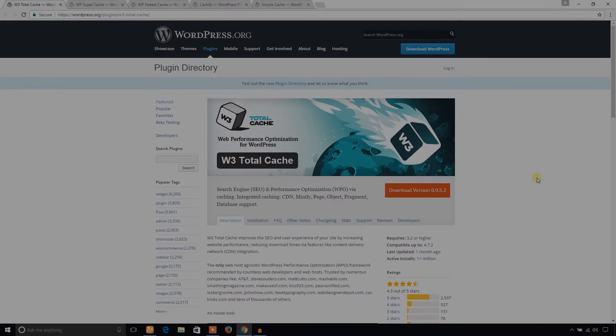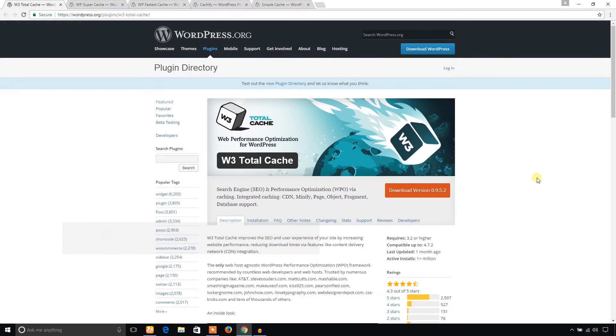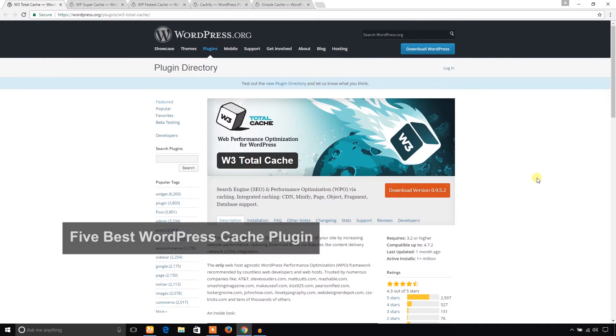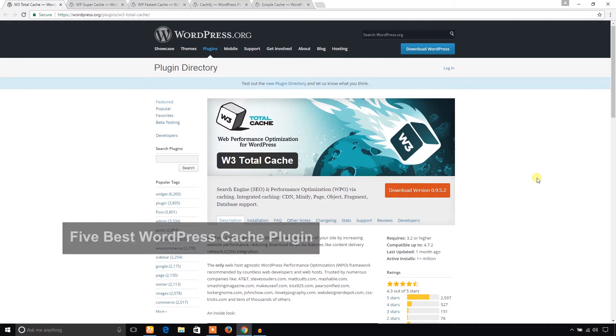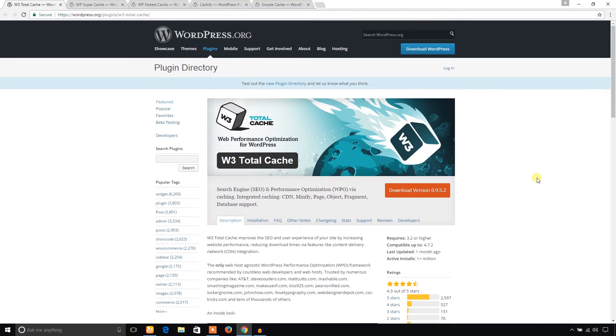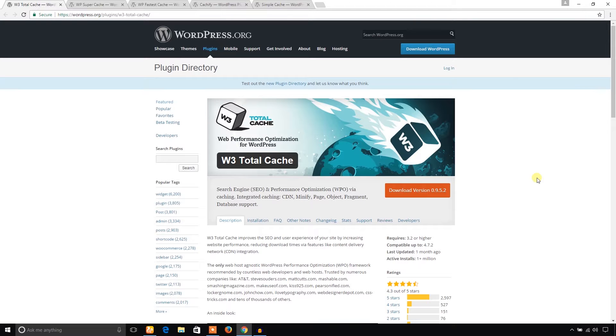Hello everyone, in this video I'm going to show you five best WordPress cache plugins. Performance is a great issue in your WordPress website. If your WordPress website loads slower, then your visitors may quit your site and go to another website.